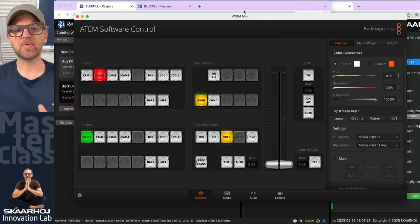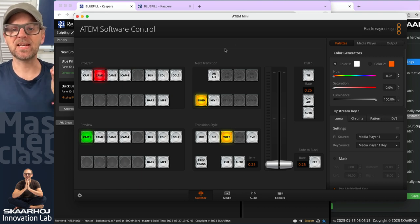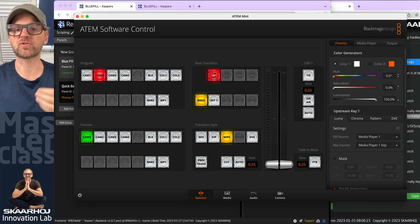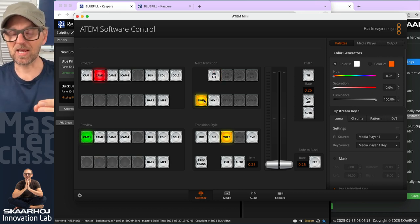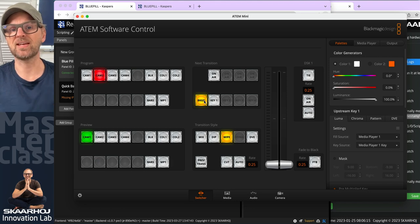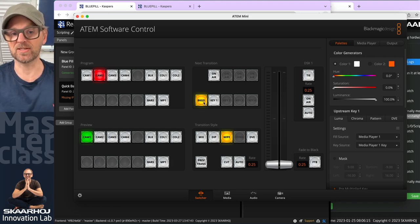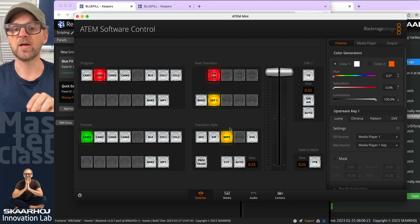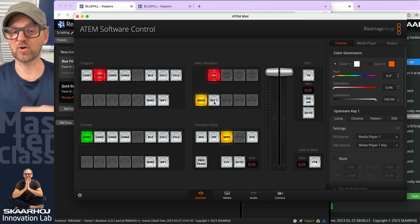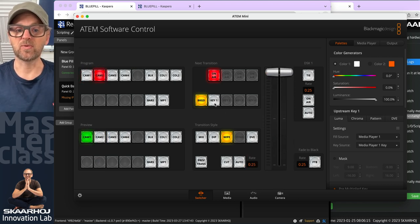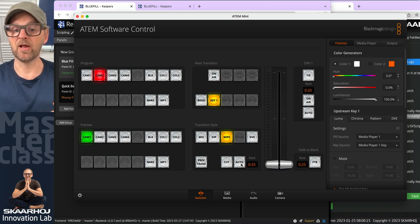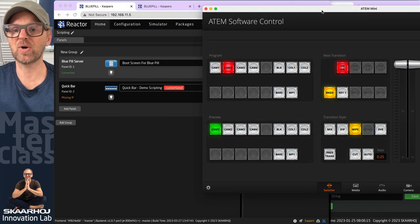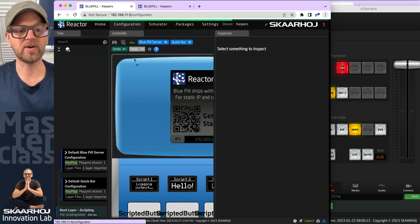In this video, we'll implement a feature the ATEM switcher doesn't have in itself, and that is enabling the key, turning the key on by a transition. Normally, if you just click the on air button, the key is turned on or off. But we want it to transition with a nice transition. This requires multiple steps, and scripting is great for doing exactly that because we can wait for the execution of other steps before we take the next one. What we basically need to do is enable this key next transition button, then disable this one. So when we press the auto button, we transition the key on, then enable the background again and turn this one off.